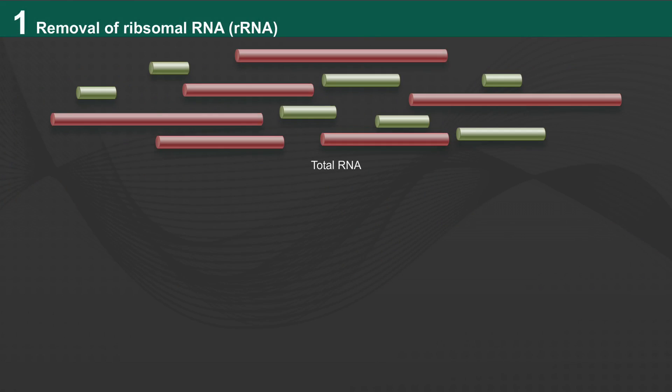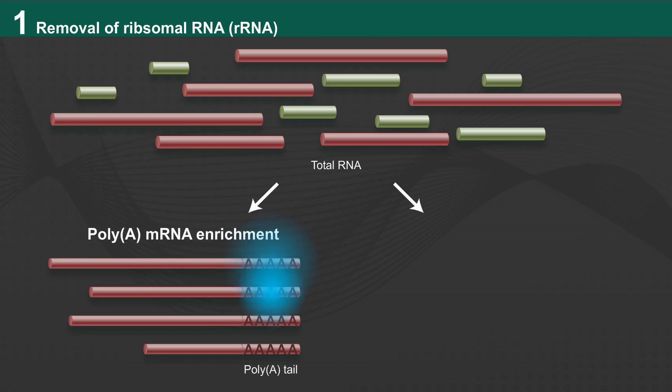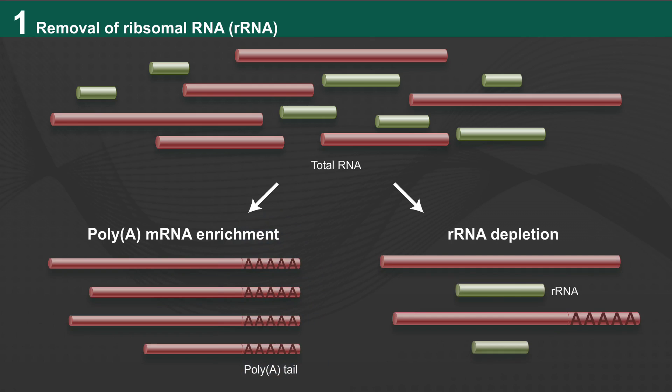Before library construction, ribosomal RNA must be removed by either of two methods compatible with the kit: poly-A mRNA enrichment or ribosomal RNA depletion.